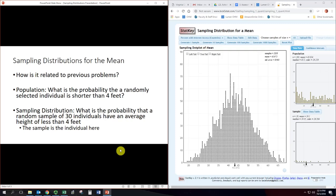So how is this related to previous problems? When we first learned about a normal distribution, I might ask: what is the probability that a randomly selected individual is shorter than 4 feet? That's just taking an individual from a population. But with the sampling distribution, look at the difference: what is the probability that a random sample of 30 individuals has an average height less than 4 feet? In the first, you're selecting an individual; in the second, you're selecting a sample. The language to look for is: what is the probability that a sample has some property? That's a sampling distribution problem.